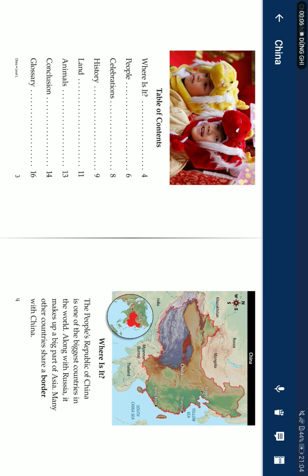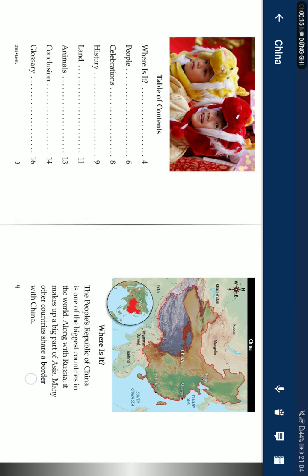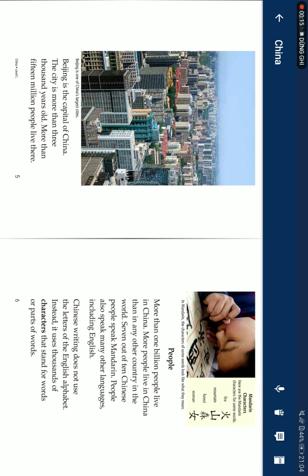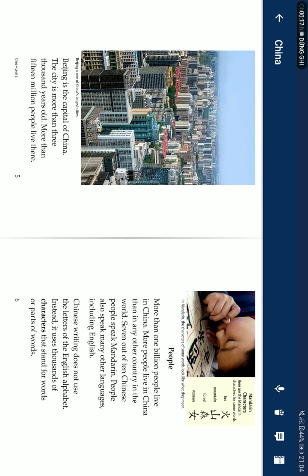The People's Republic of China is one of the biggest countries in the world. Along with Russia, it makes up a big part of Asia. Many other countries share a border with China. Beijing is the capital of China. The city is more than 3,000 years old. More than 15 million people live there.